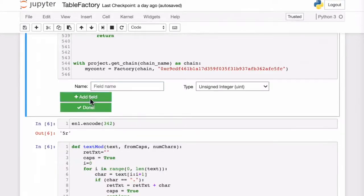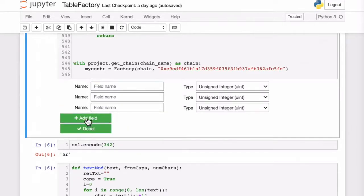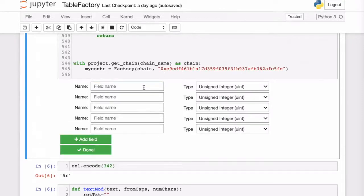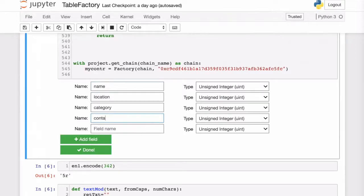Let's add some fields for the records that we will insert. For example, the products that we will put in this table will have a name, a location, a category, a contact, and a price.